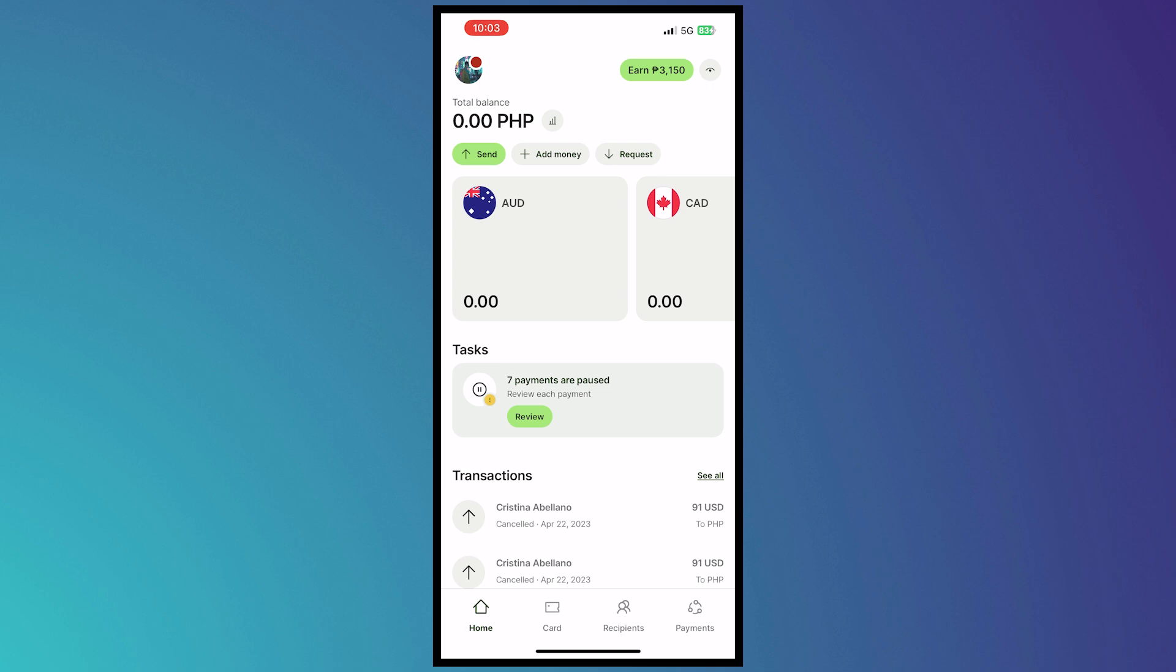you use the link in the description below in creating your free Wise account because on top of creating your account you would also get additional benefits. So now once you're here, the first thing you'll do is